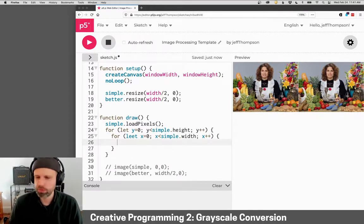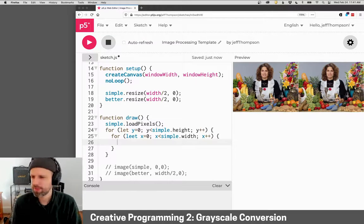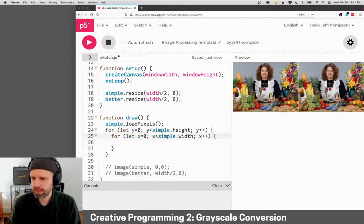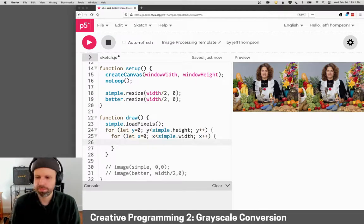You'll start to see this is going to be a common pattern through all of these examples. We'll load the pixels, we'll go through all the pixels.